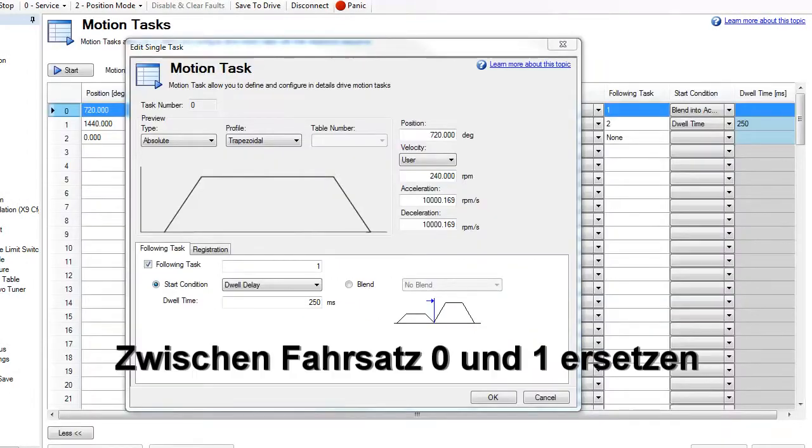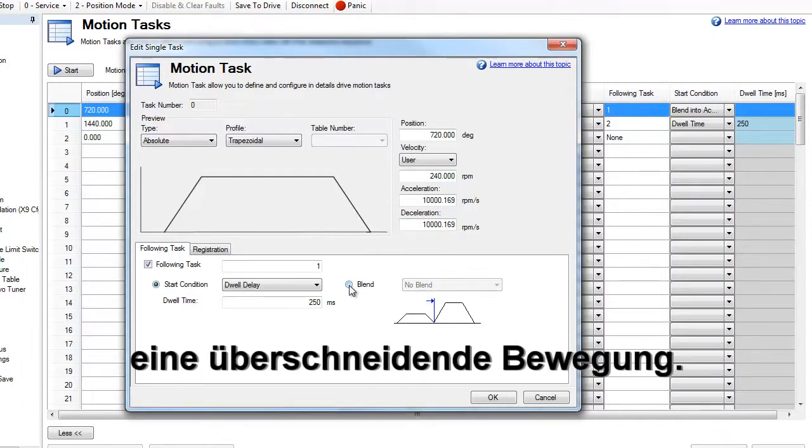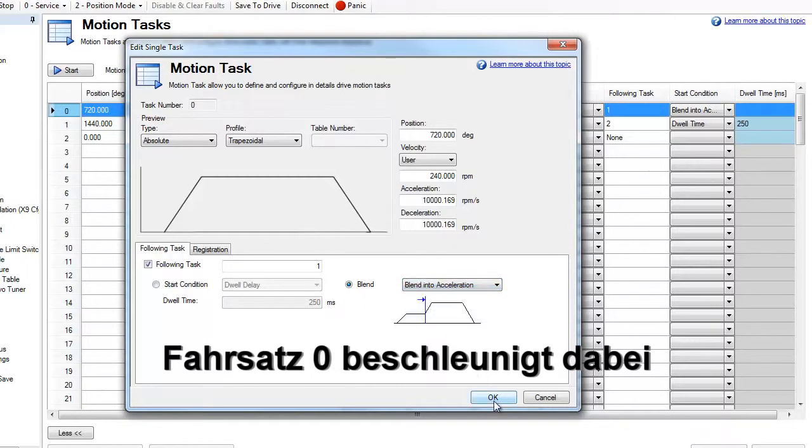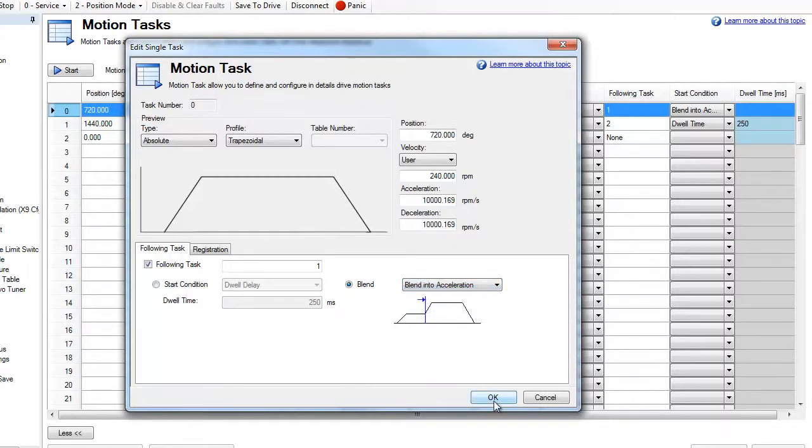Between motion task zero and one, the dwell is going to be replaced with a blended move. Motion task zero will be blended into the acceleration of motion task one.